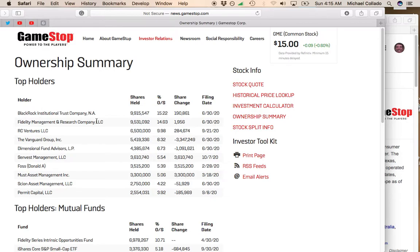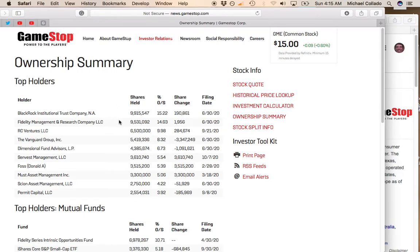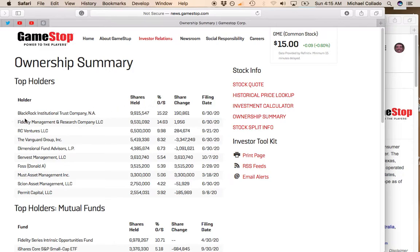Now, if BlackRock and Fidelity decide to cut down their ownership stake in GameStop, I would not worry about it. Because let's say their average cost of GameStop is $6 or $7, they've doubled their money in the past four or five months. They may say, okay, we're going to take our profit and move on to another opportunity. I would not worry about BlackRock or Fidelity or Vanguard or anyone else.